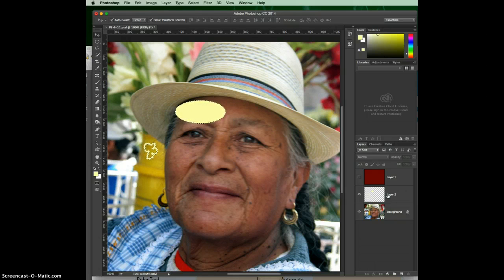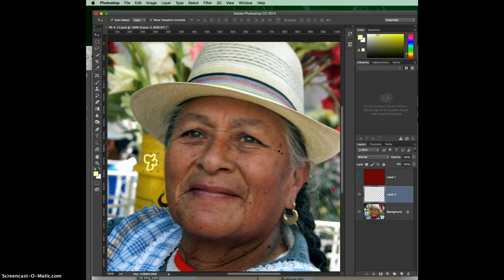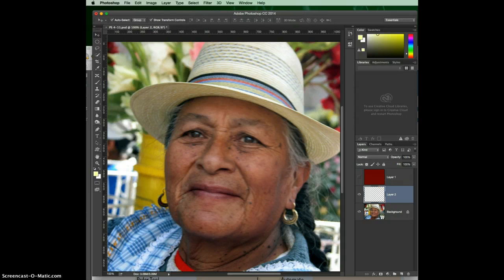To go back multiple steps, use Control+Alt+Z on Windows or Command+Option+Z on Mac — that'll keep taking it a step backward each time you press it. Notice how my paintings are disappearing as I keep going back. Of course, another way to do this without shortcuts is to go to Edit > Undo, Step Forward, or Step Backward — and your shortcut keys are listed there as well.